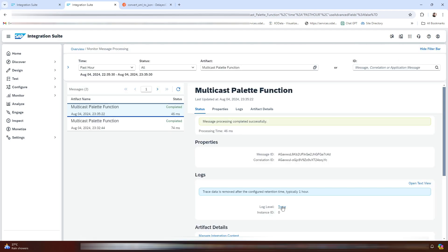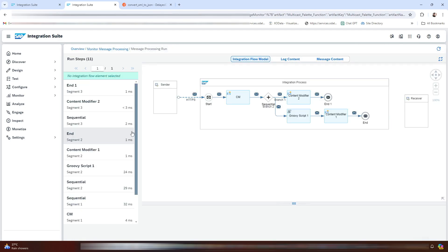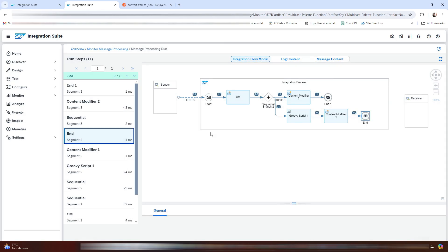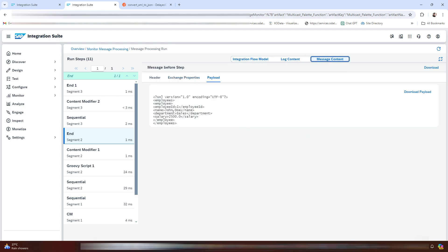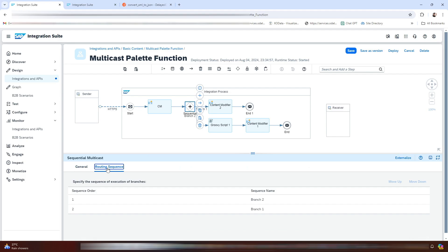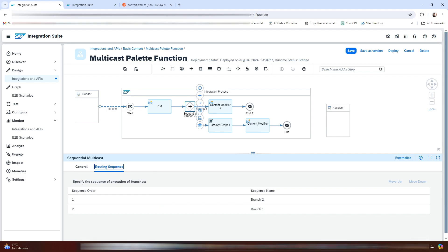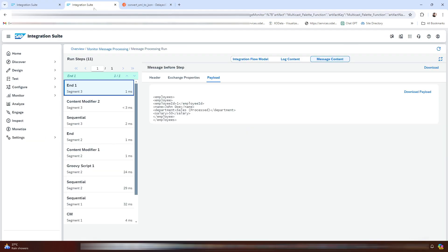Click on Trace. Go to Message Content, then Payload. As you can see here, Branch 2 is executed first, and then after that Branch 1 will execute. You can see the same sequence reflected here, confirming the defined routing order.